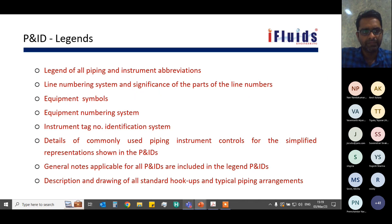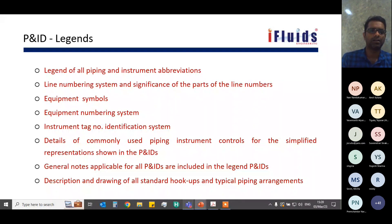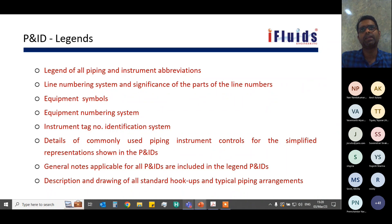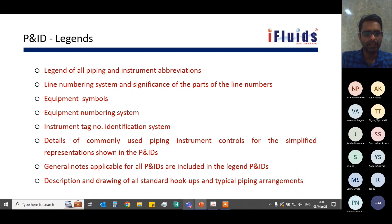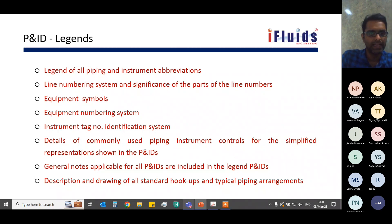To make a P&ID, we first need to define the legends. The legend contains all piping and instrument abbreviations, symbols, and codes to be used — this is the first P&ID that will be made. It includes equipment symbols, how to number equipment and instruments, general notes for the project, and how each type of equipment (analyzers, compressors, etc.) should look. The legend forms the basis for drawing the entire P&ID.